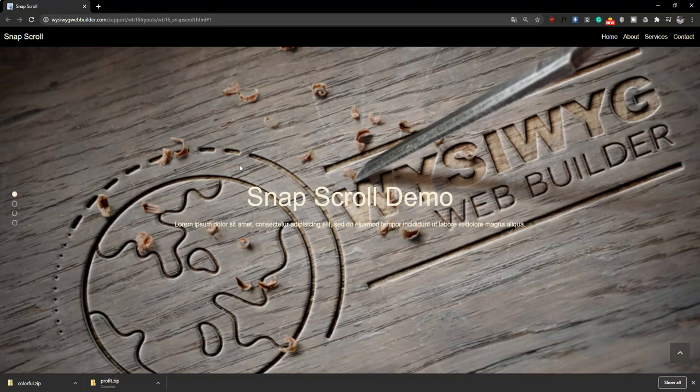Snapscroll happens to be part of the new features that was released as part of WYSIWYG Web Builder version 16.